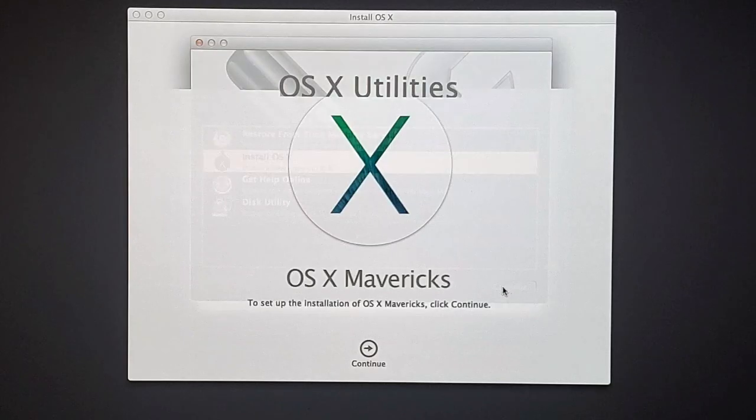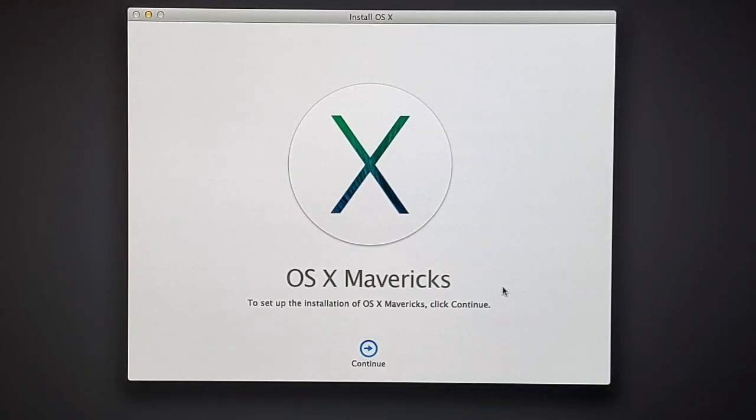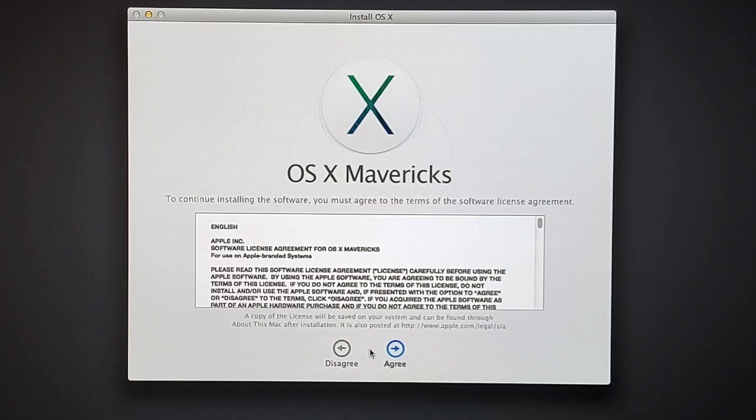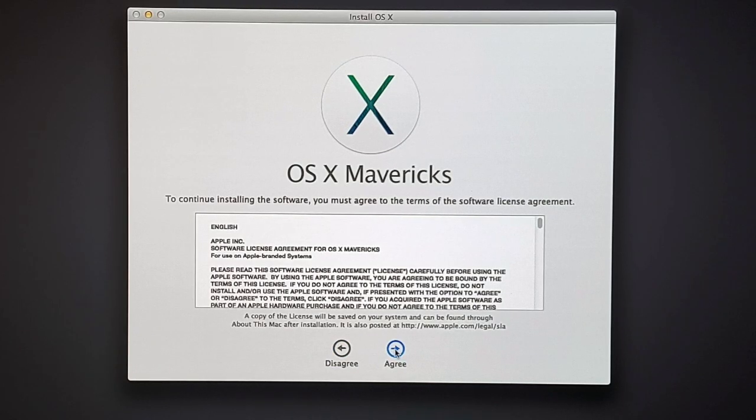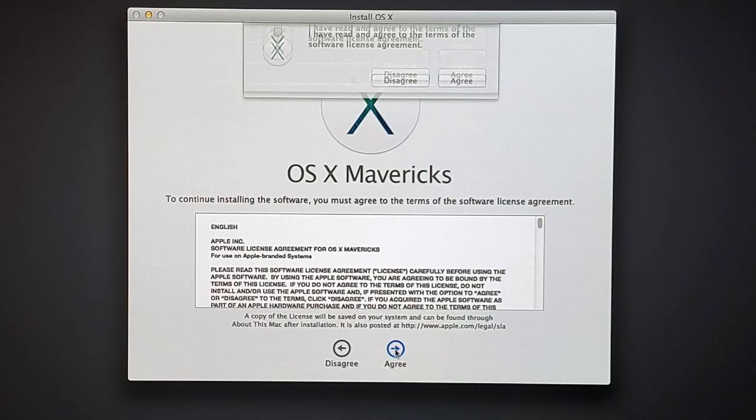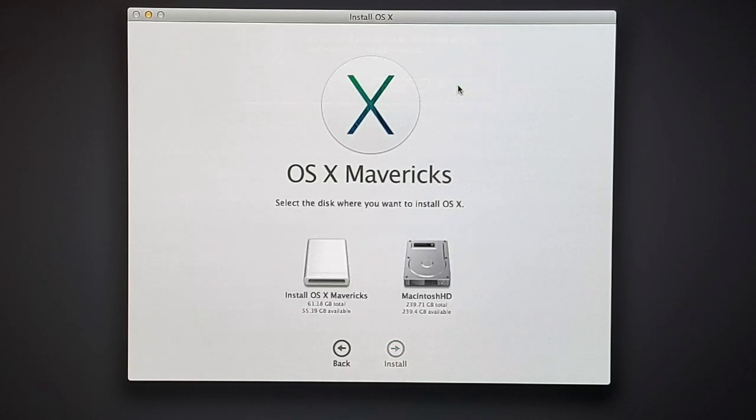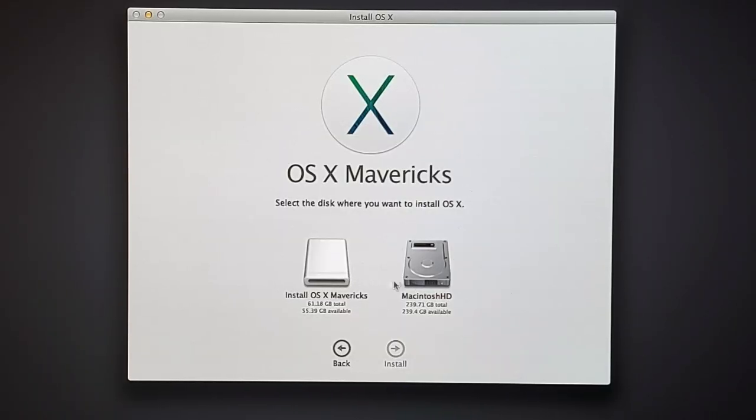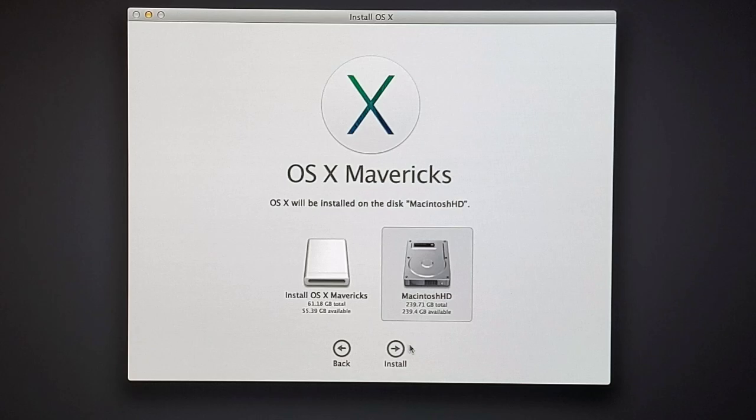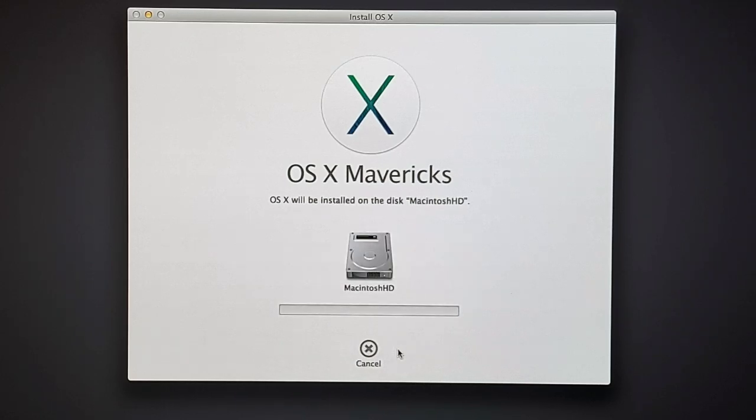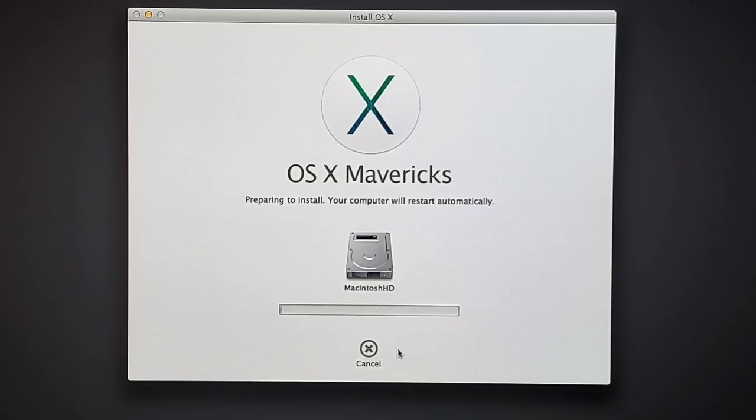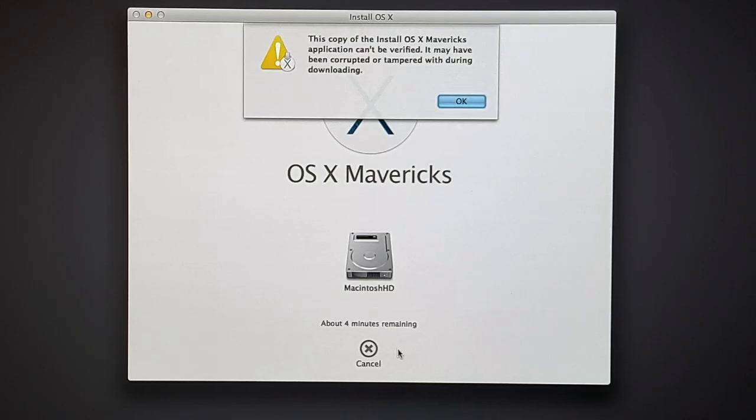Click on continue. Continue with installation. Here go to the terms and click on agree. And select your hard drive to install Mac OS X. And click on install.